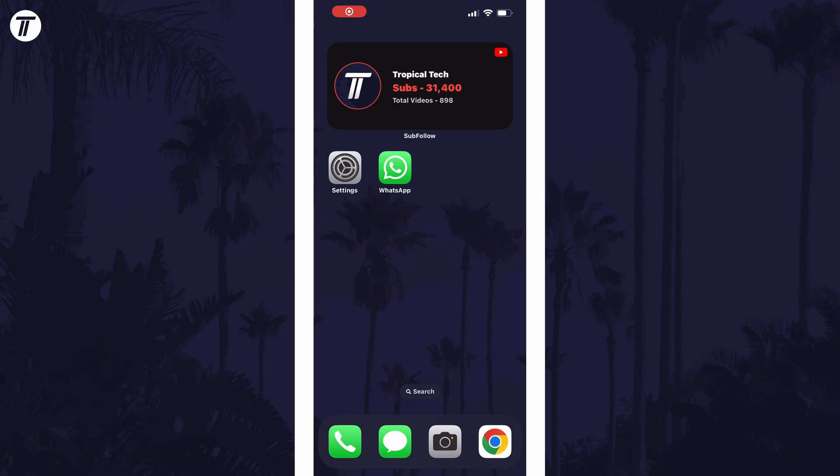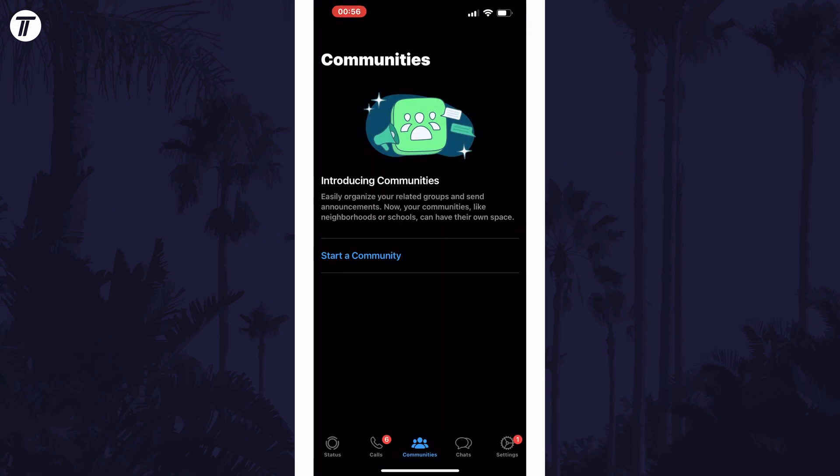To change your WhatsApp chat wallpaper, open WhatsApp and if you're on an iPhone, tap on settings in the bottom right. If you're on Android, tap on the three dots icon in the top right and then choose settings.